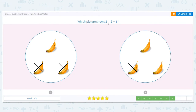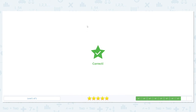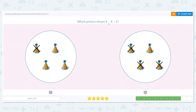Next. Which picture shows three minus two equals one? Three total bananas, minus two of them — we're crossing out two of them, so we have one banana left. Which picture shows four minus three equals one? Which picture shows four total party hats with three of them crossed out or taken away, leaving only one party hat left that's not crossed off? Good job, it's this one.